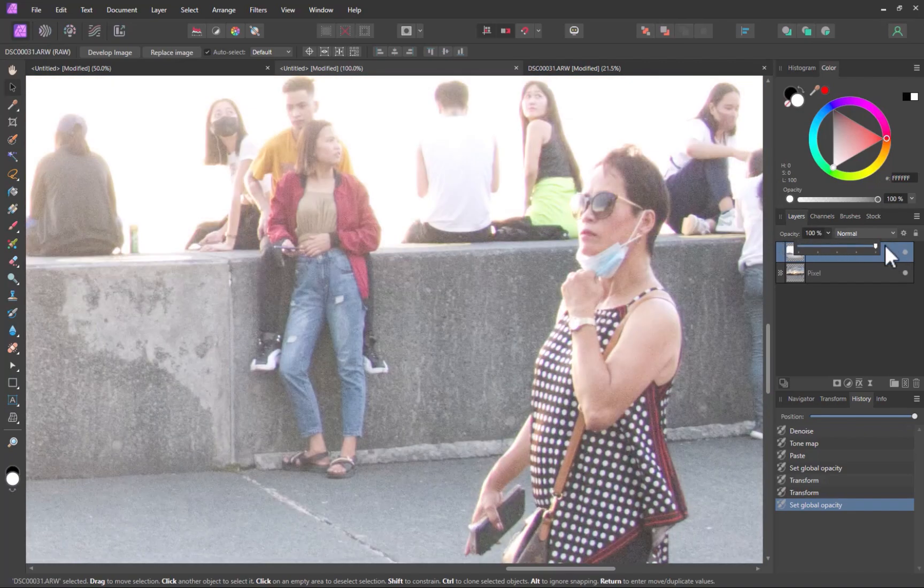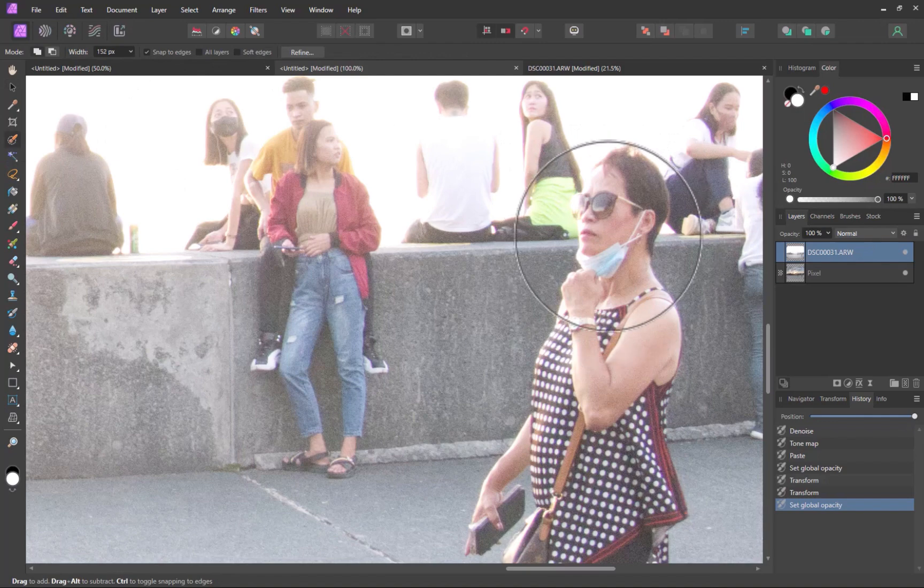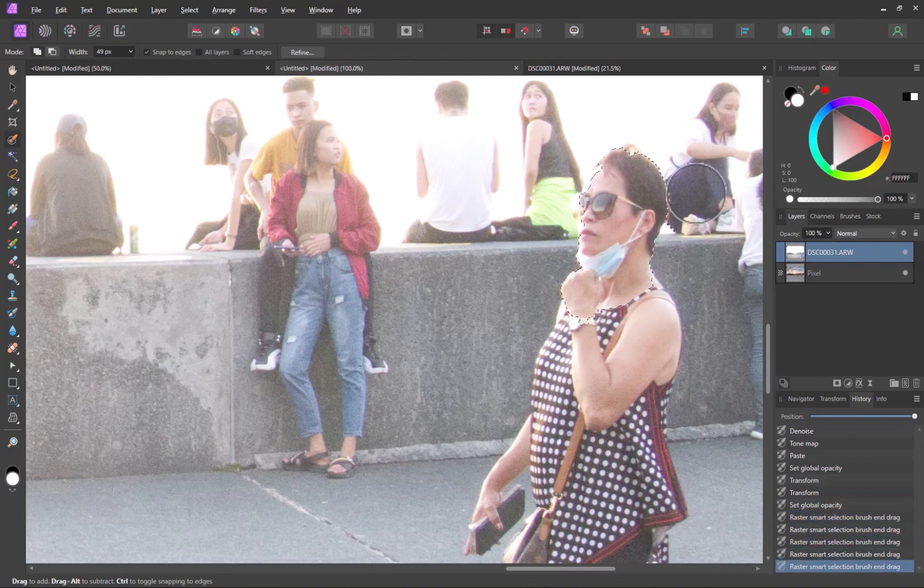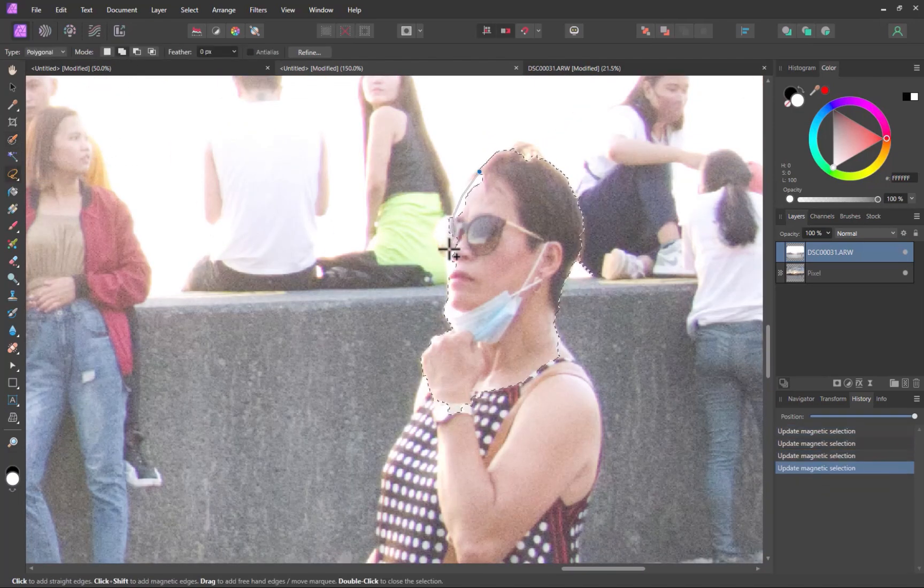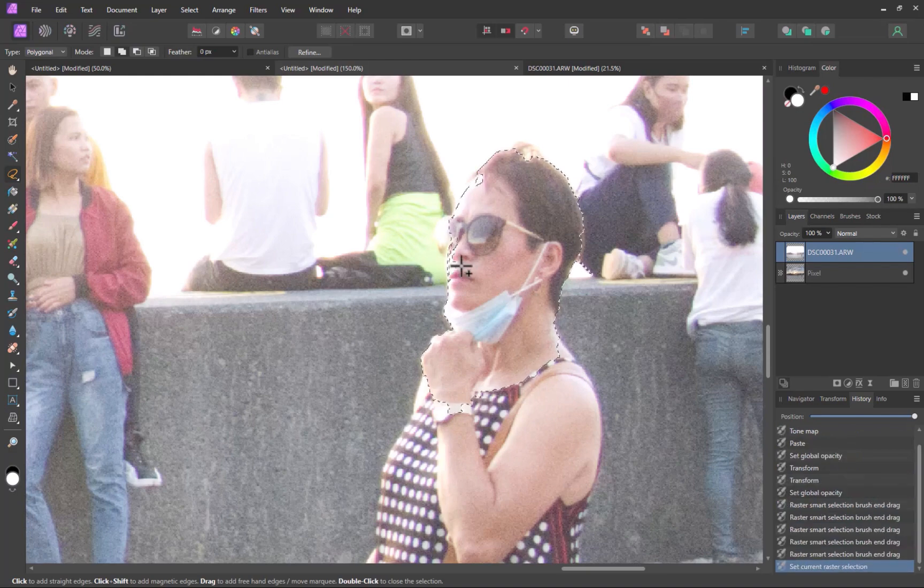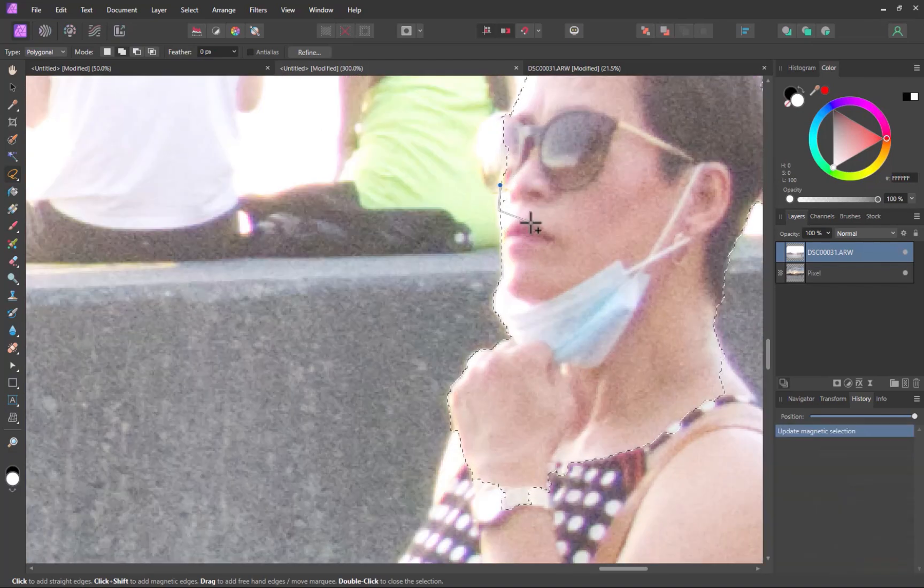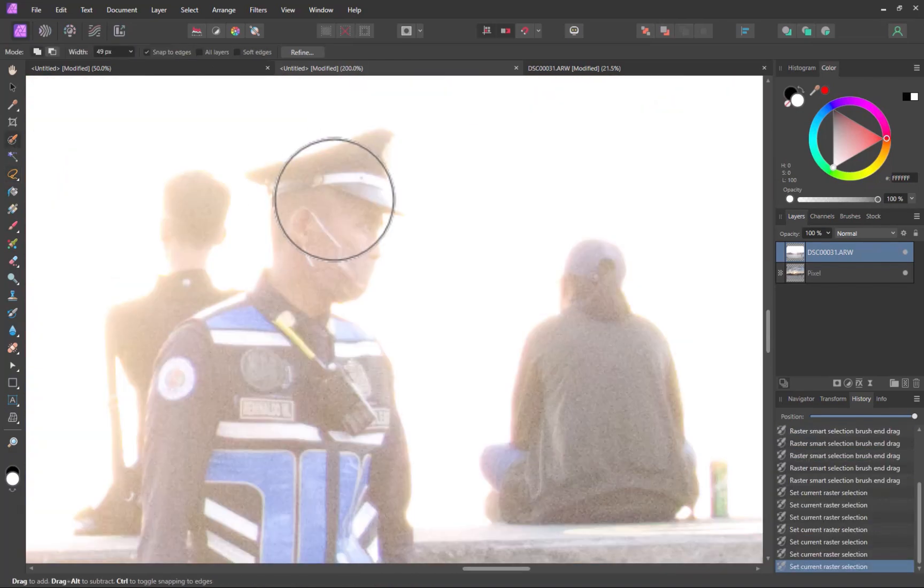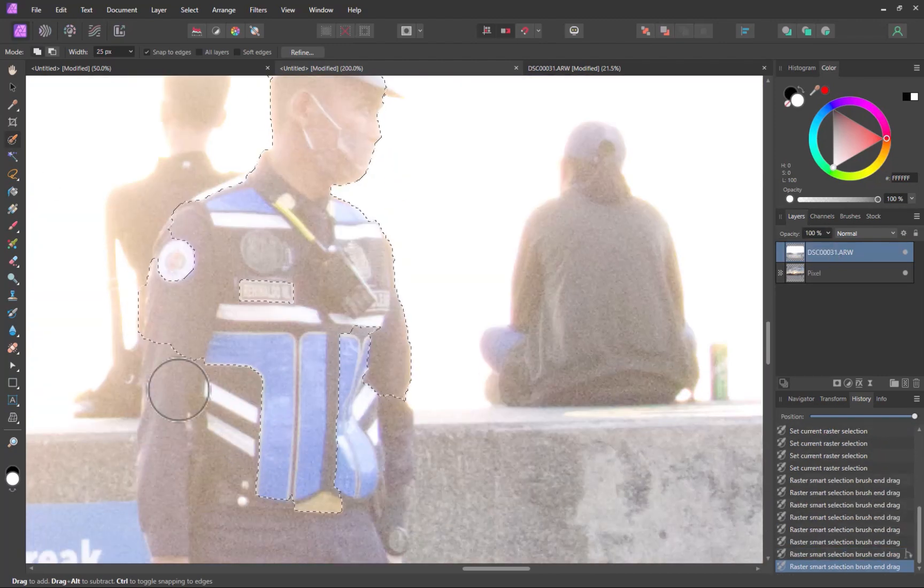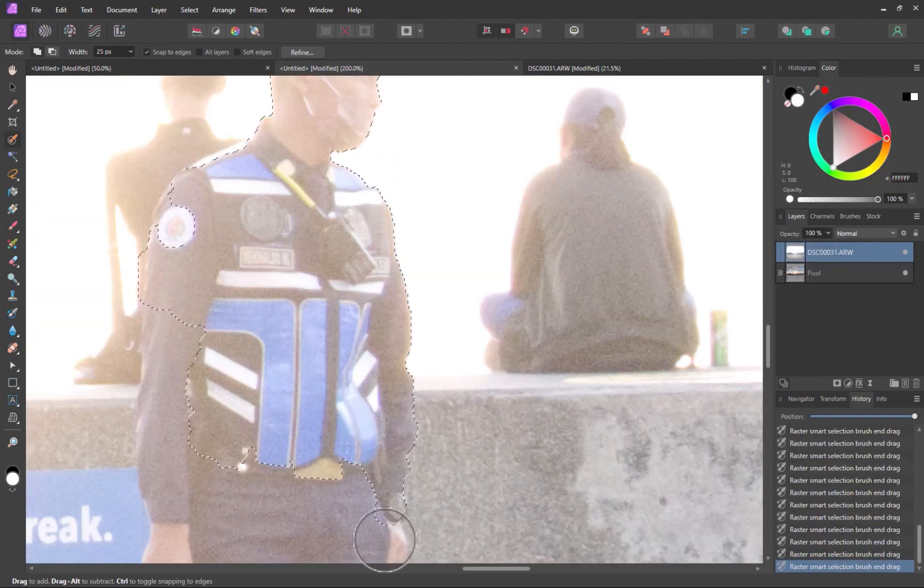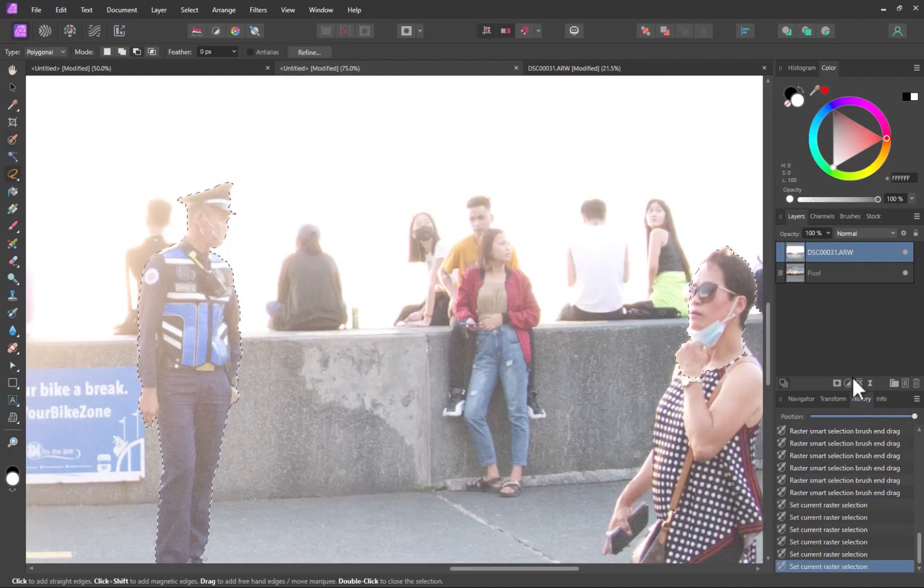Next, I'll use the Selection brush to select the problem areas, starting with the headless woman. I'll use the Polygonal Selection tool to further refine the selection. Next, I'll do the same process for the security guard. Next, I'll click the Mask button.